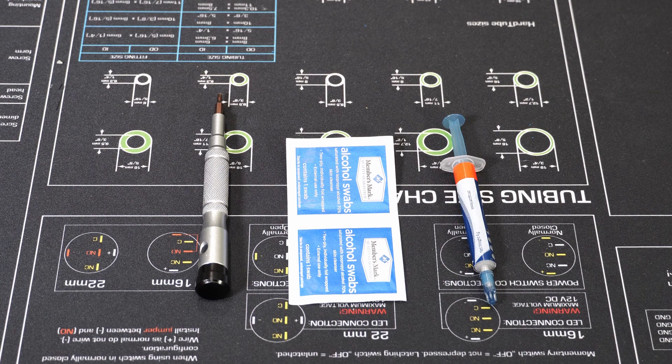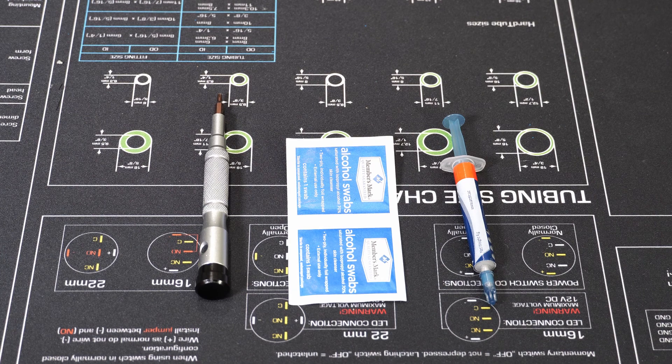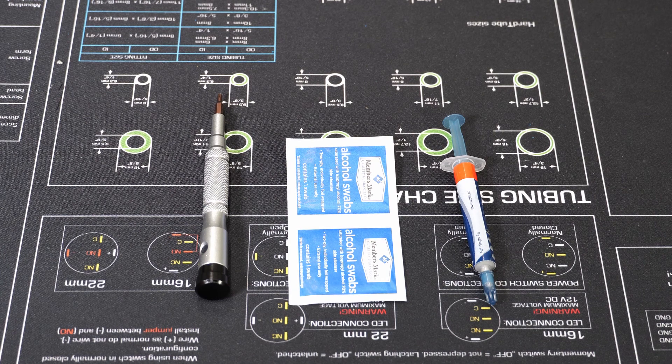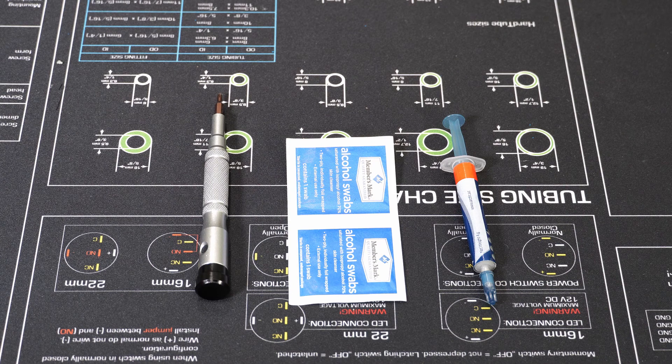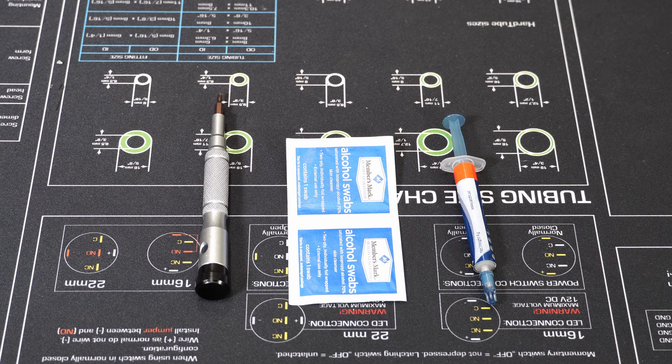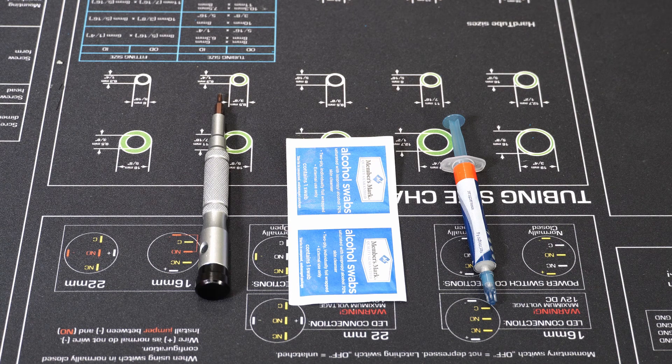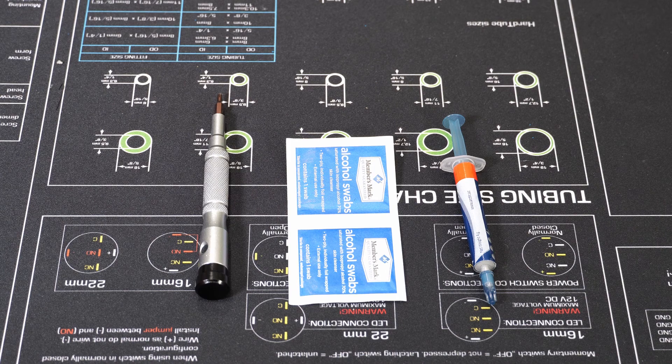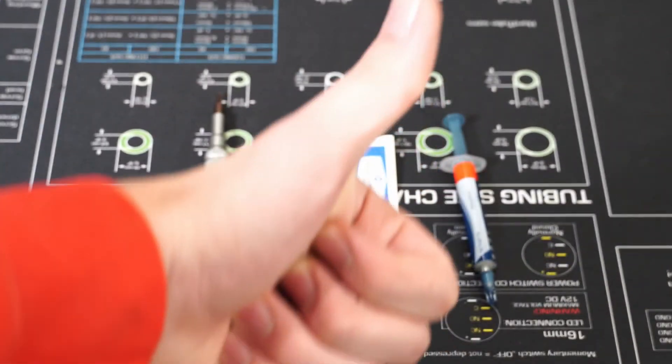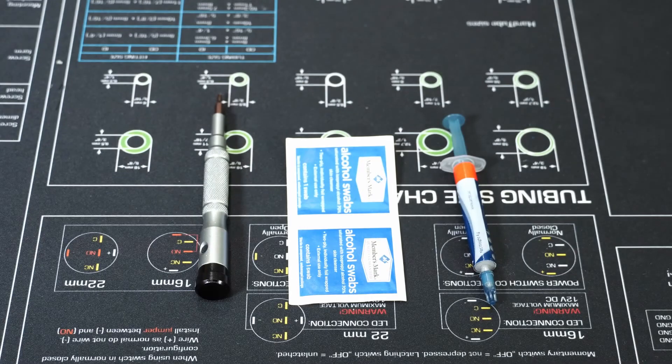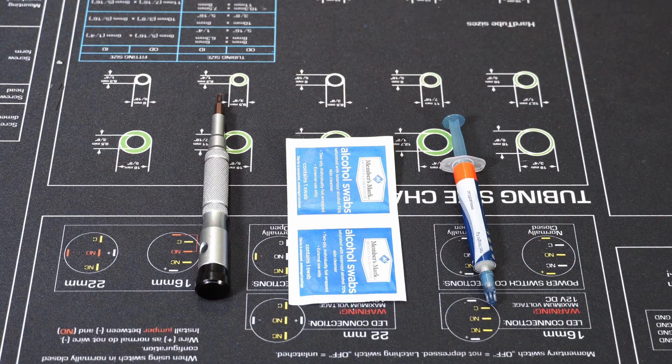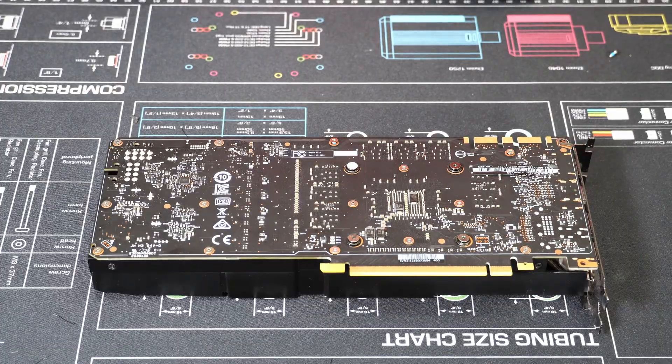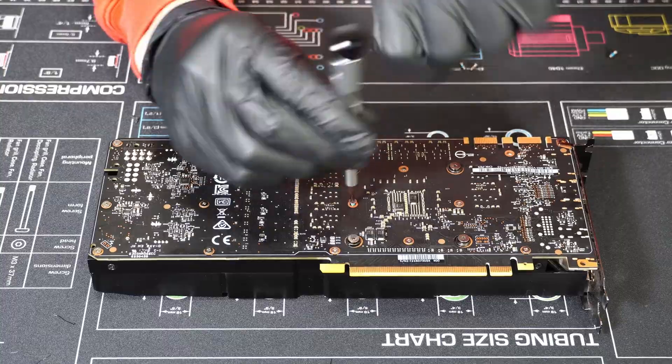So these are the three things that you're going to need: a small screwdriver small enough to get the screws off the actual board on the graphics card, some alcohol swabs (they can also be an alcohol spray), and then you just need some thermal paste. Then you should be good to go, so let's get started.